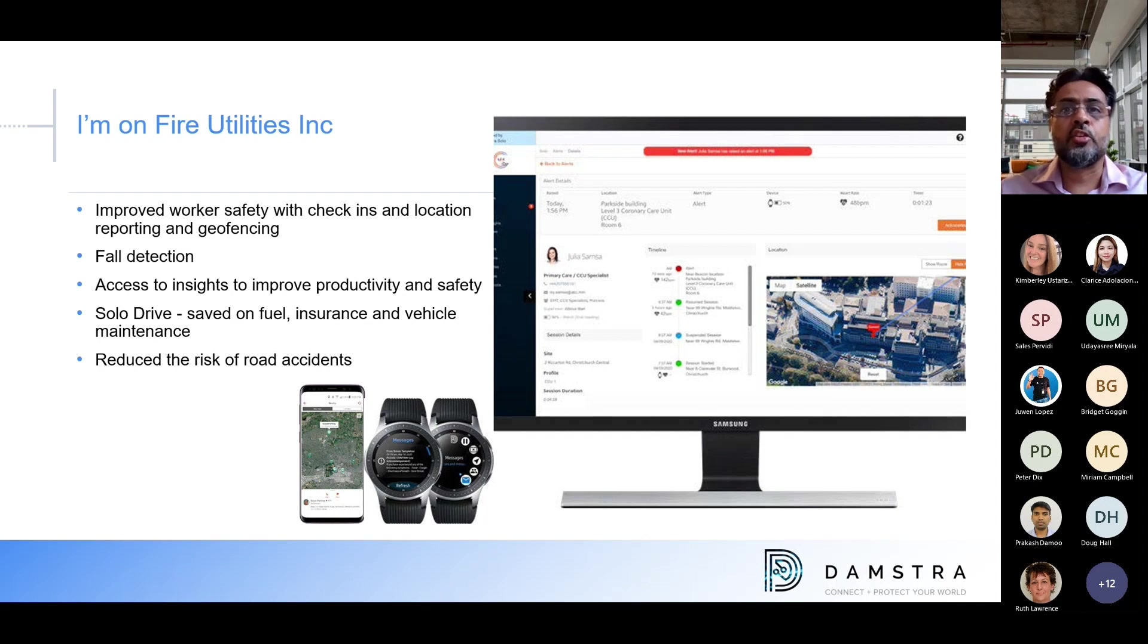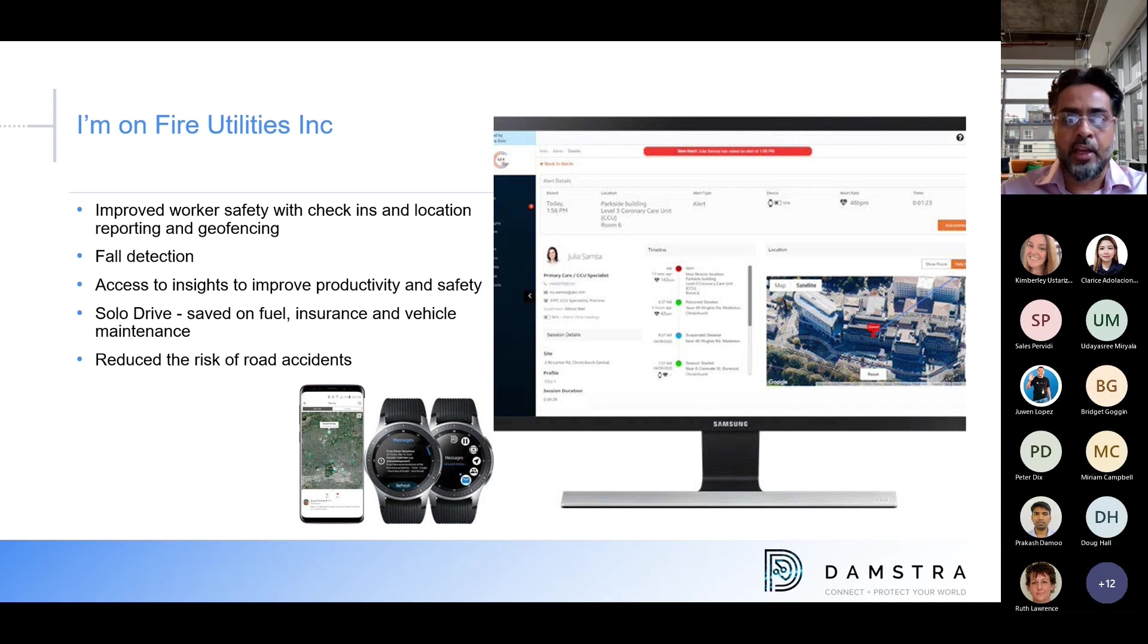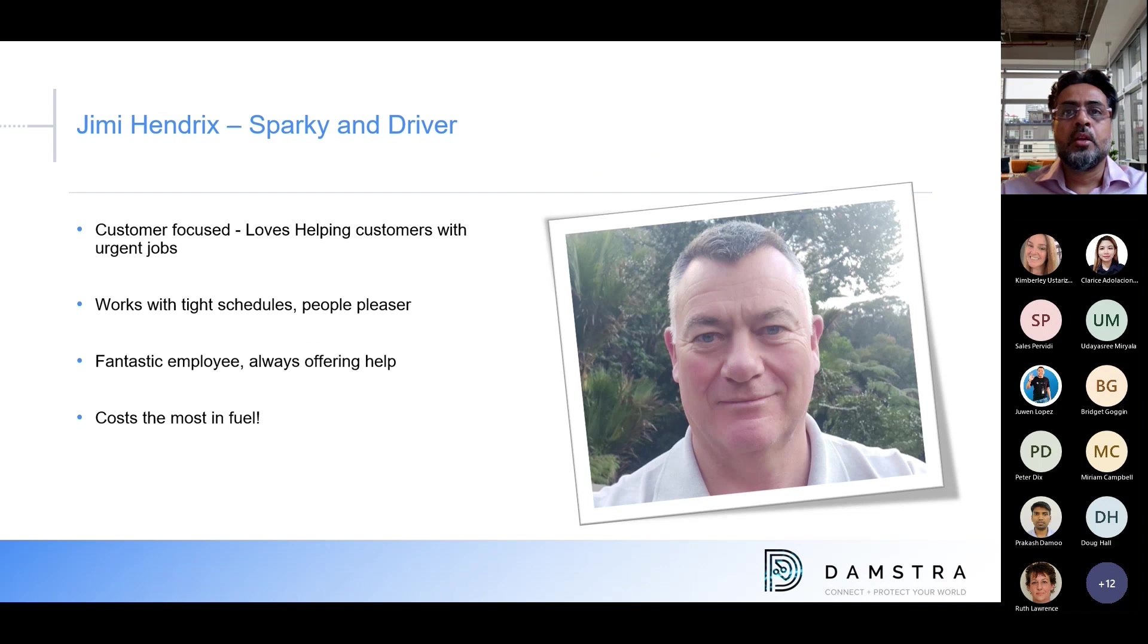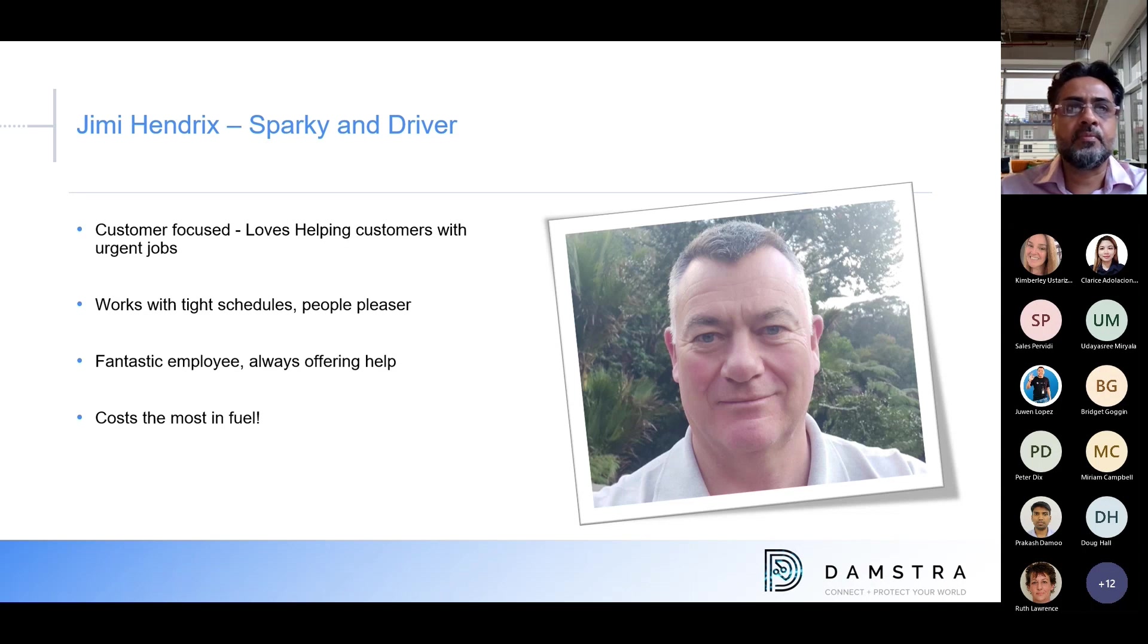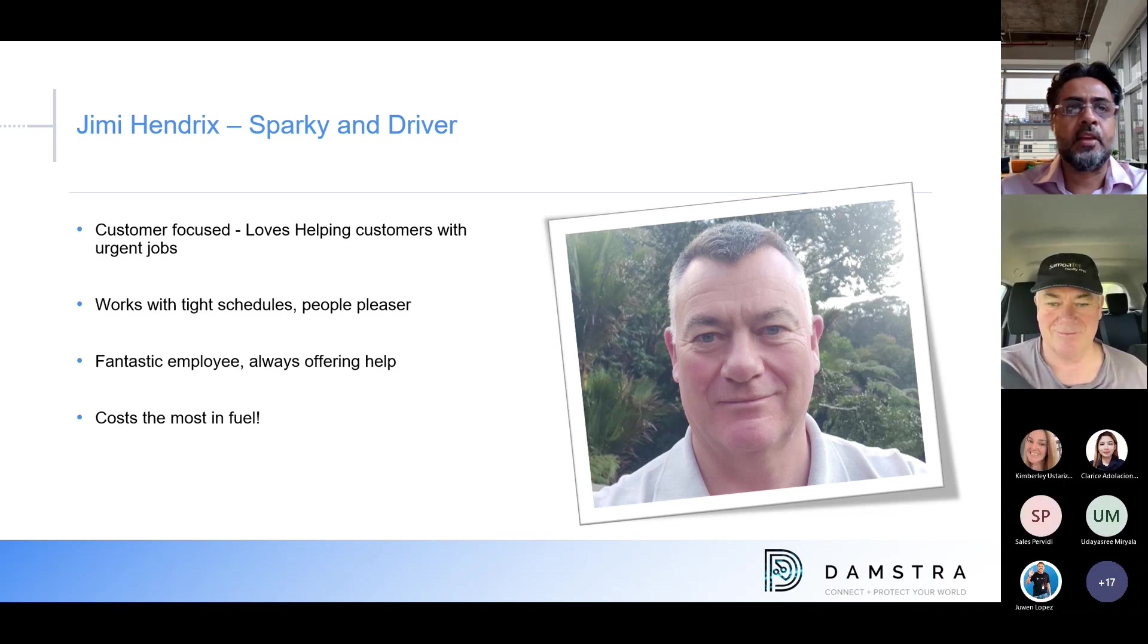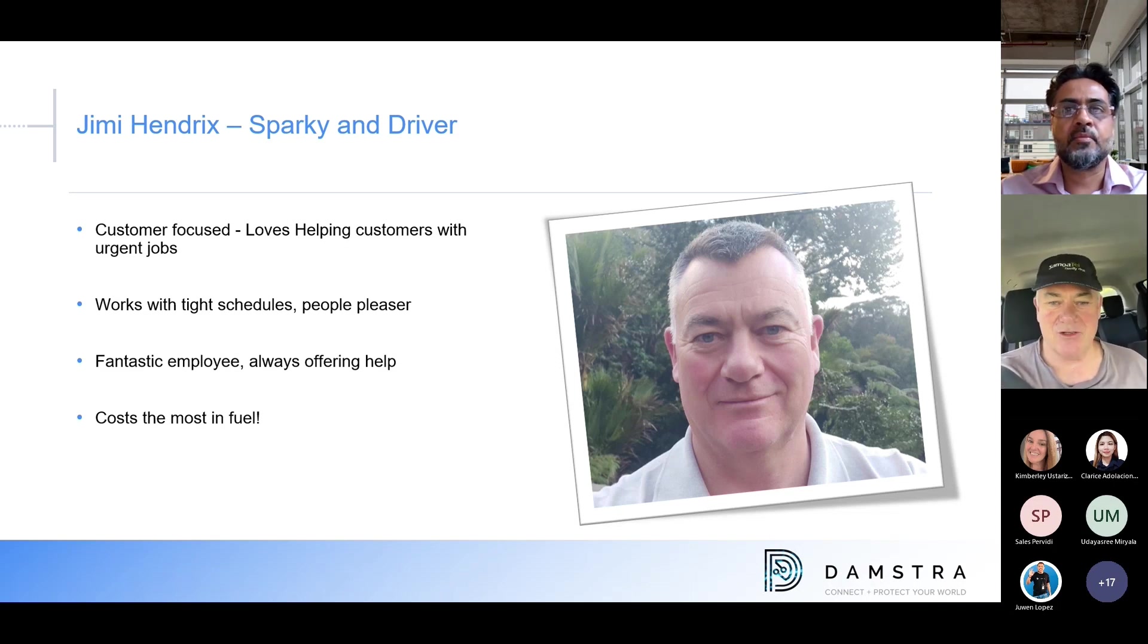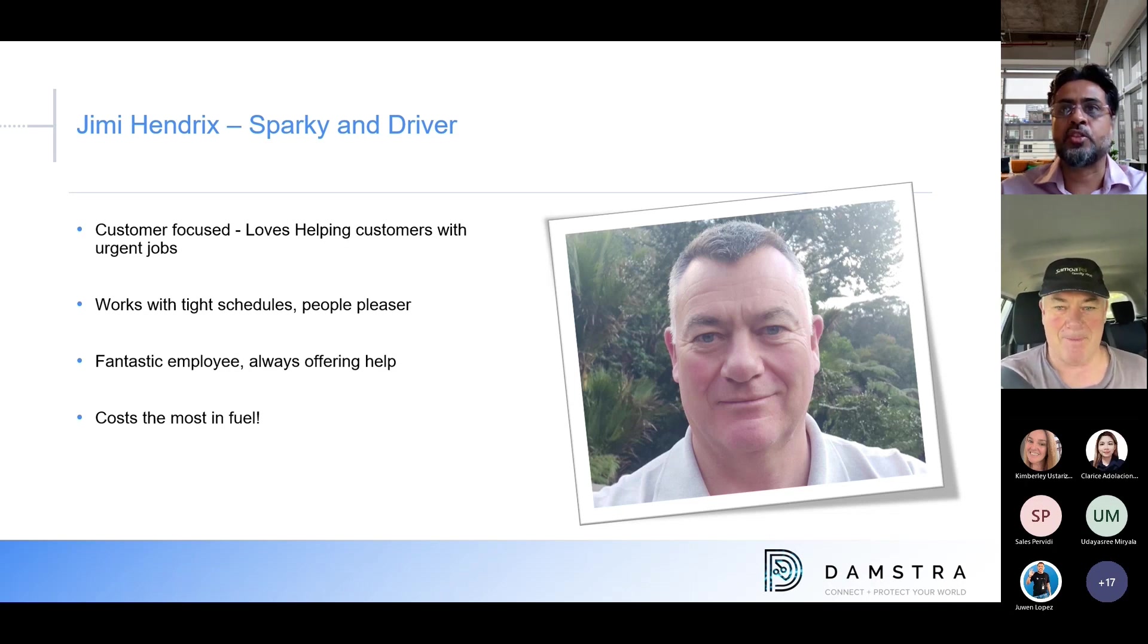With SOLO Drive, I save on fuel. I have reduced my insurance costs because of the lower accidents. Maintenance, vehicle maintenance is less because my drivers are driving much more carefully now. And they're less aggressive with the cars and the other vehicles that they're driving. And of course, most importantly, the risk of accidents are reduced. With the use of mobile phones, wearables, my workers can now check in, raise alerts, notify team members. And I'm also saving on fuel and insurance, as I mentioned. So let's get back to Jimmy. Jimmy, are you there?